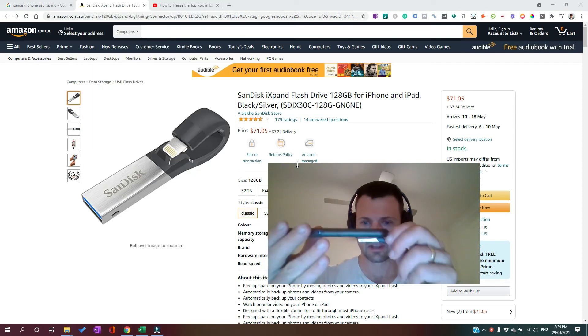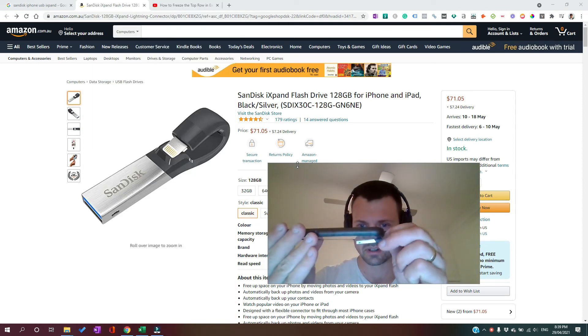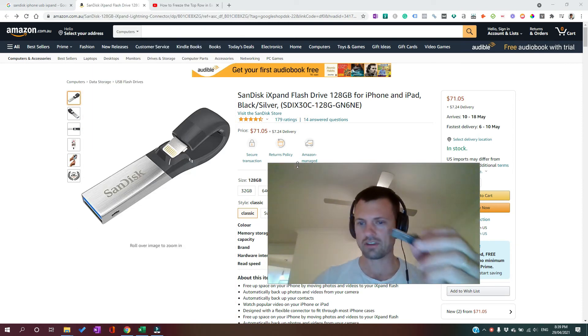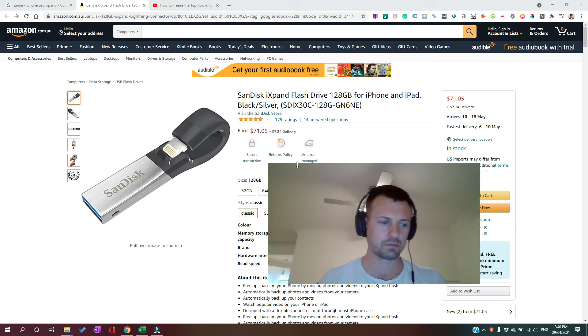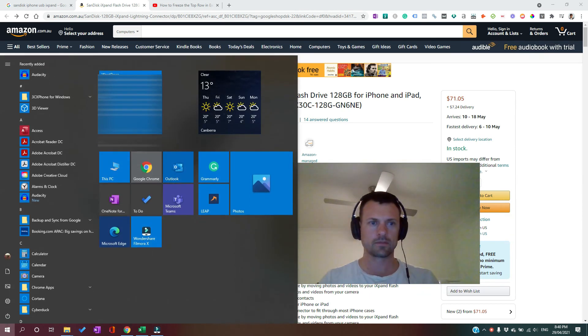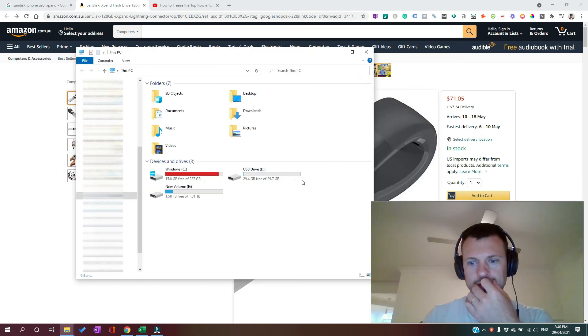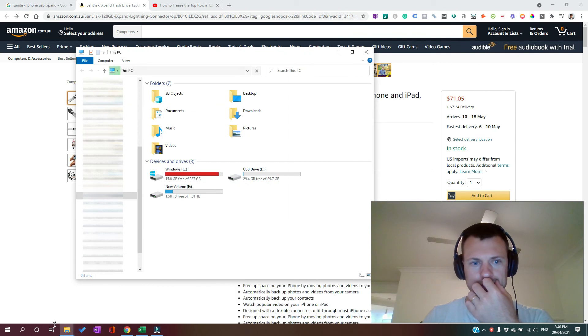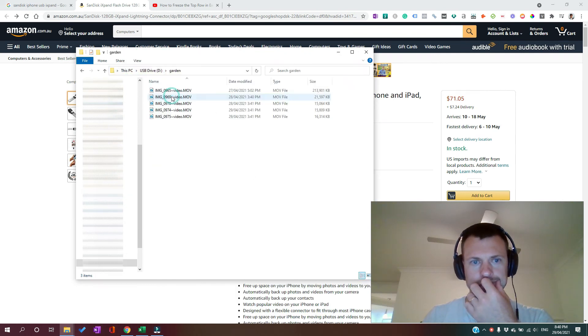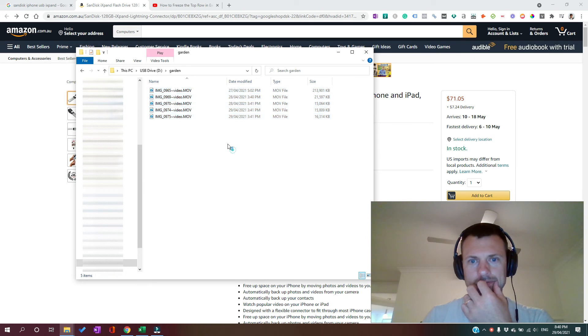So now we've just unplugged the drive and we'll plug it into our computer. You can see now, here they are.